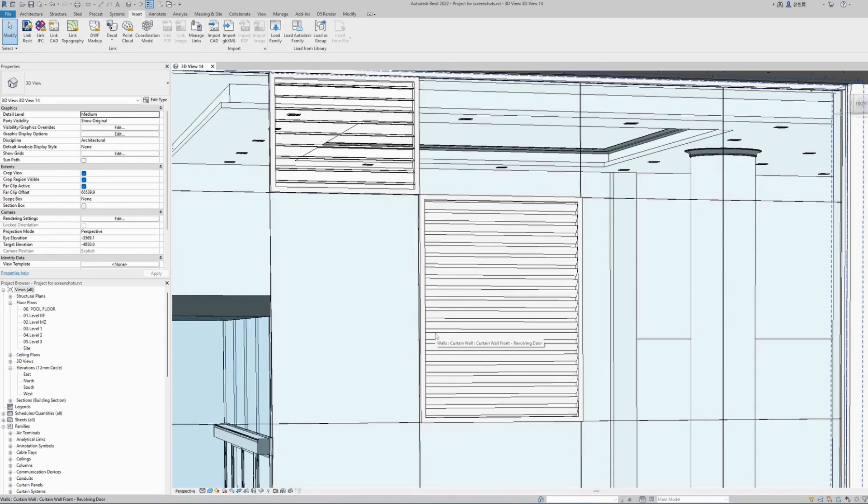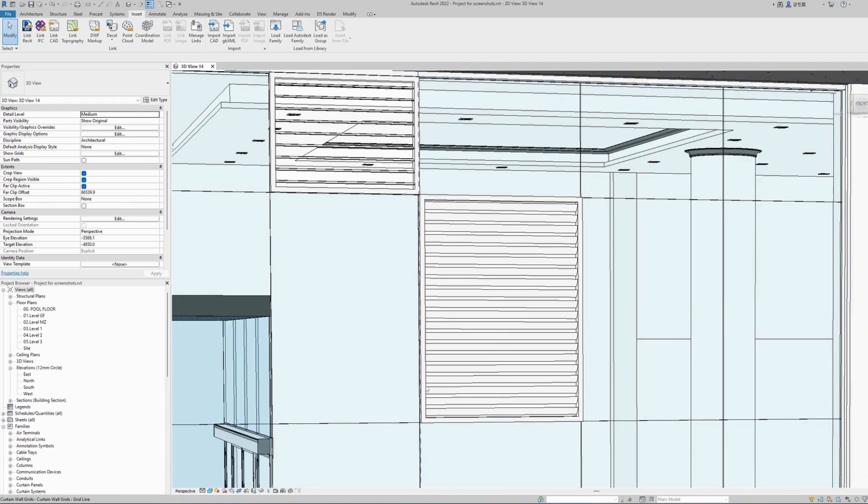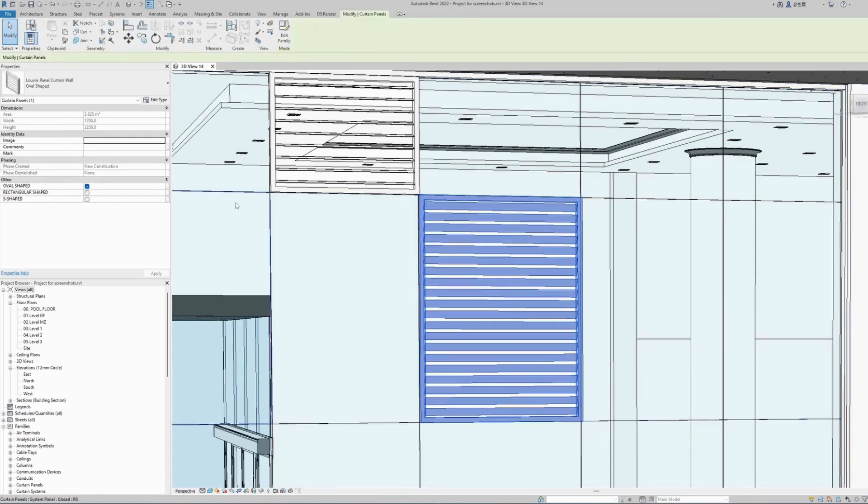As you can see, the whole panel adjusted its width and height to the curtain wall panel, also adjusted the number of louvers that can fit into it. Let's have a look at different parameters we can change.